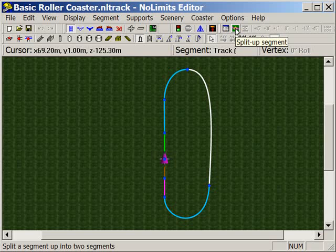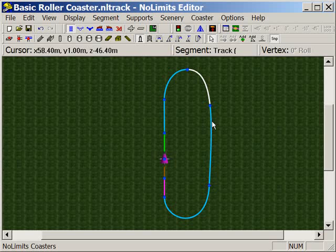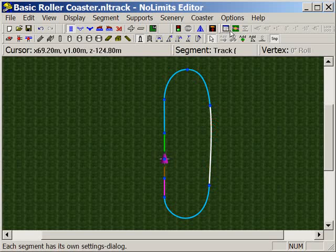Now every time I press split up segment, it will break up that segment and create a new vertex point. So I've just created one new vertex point, and for this tutorial I'm going to create three more.